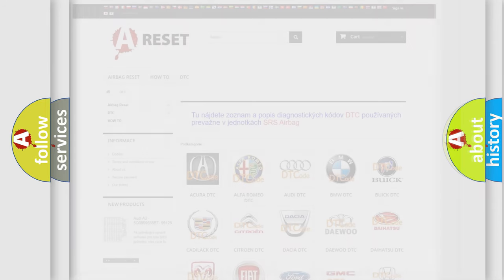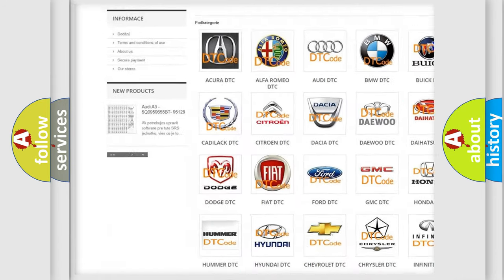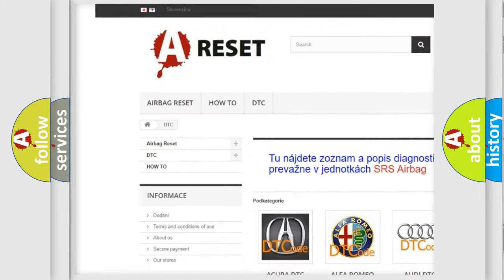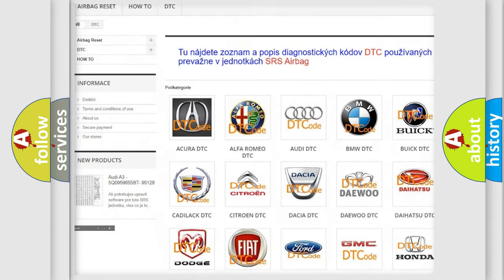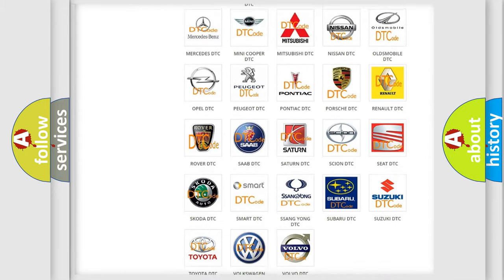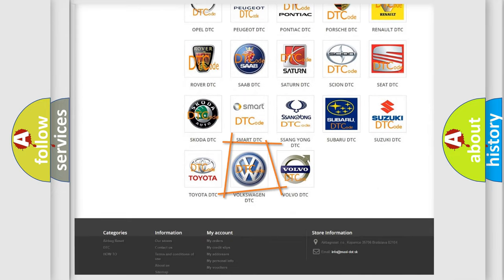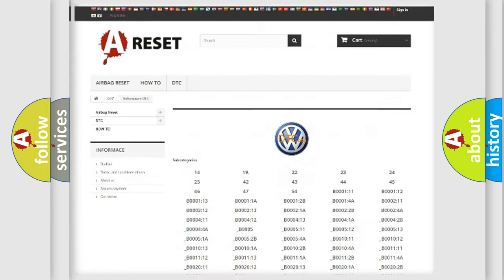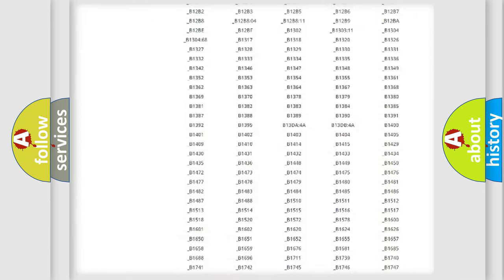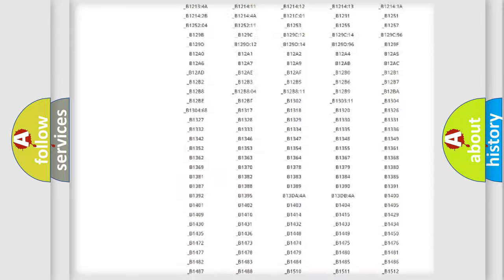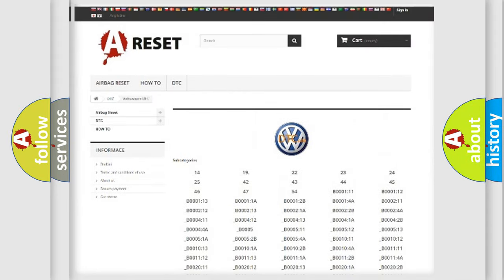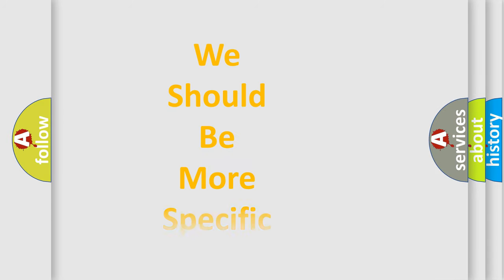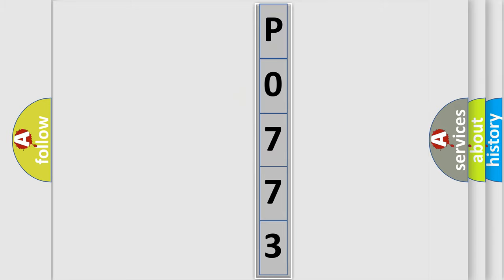Our website airbagreset.sk produces useful videos for you. You do not have to go through the OBD-II protocol anymore to know how to troubleshoot any car breakdown. You will find all the diagnostic codes that can be diagnosed in Volkswagen vehicles and many other useful things. The following demonstration will help you look into the world of software for car control units.